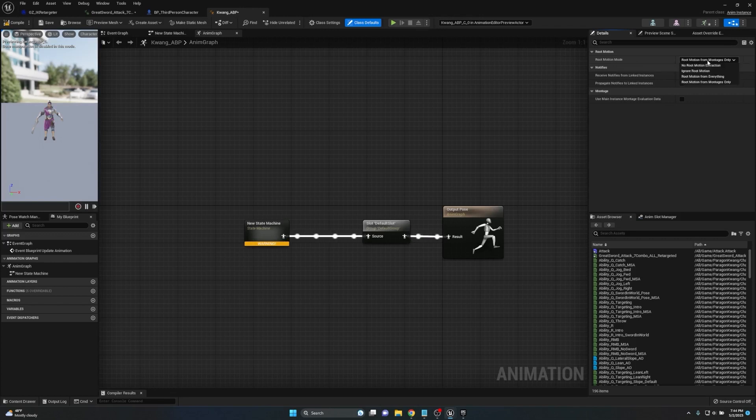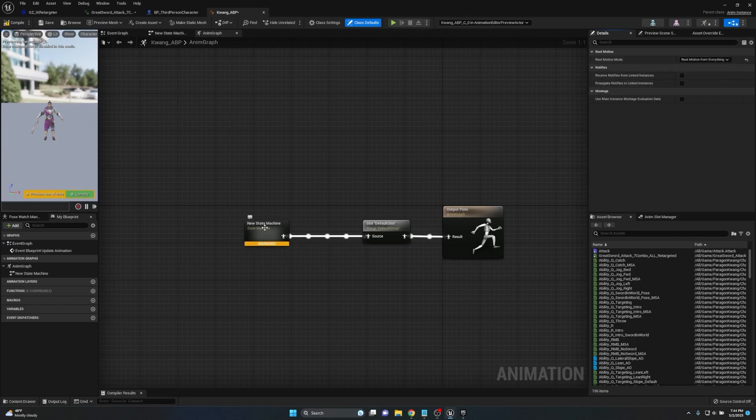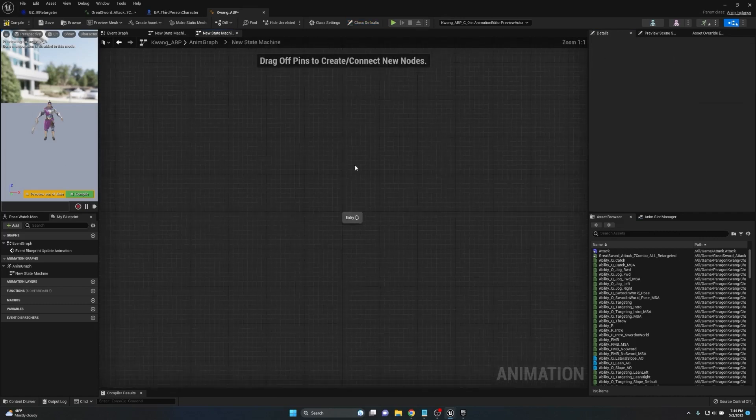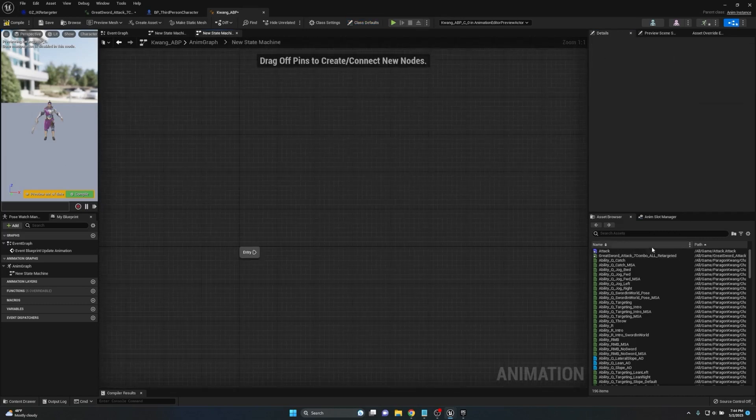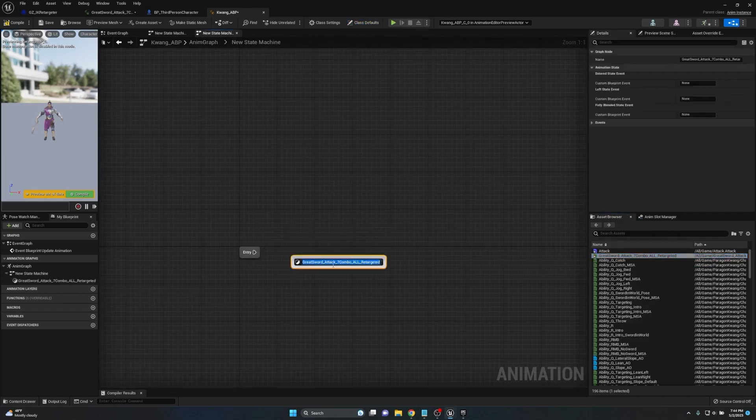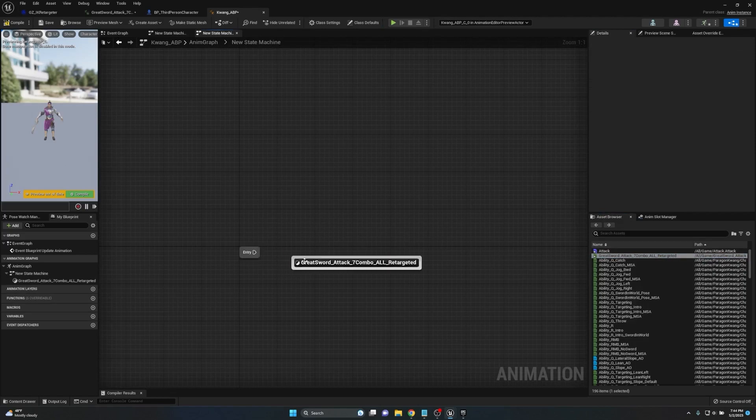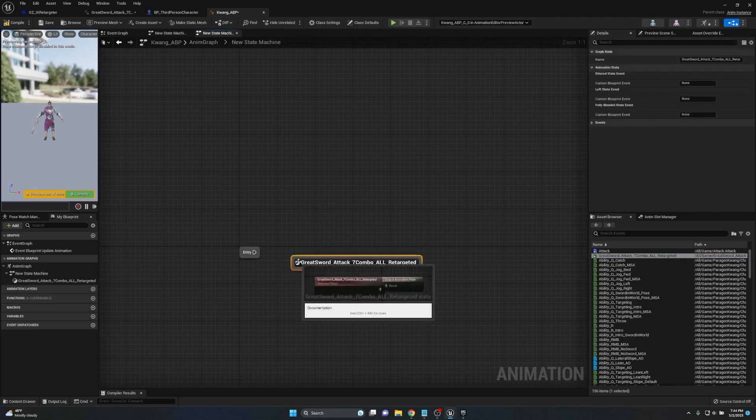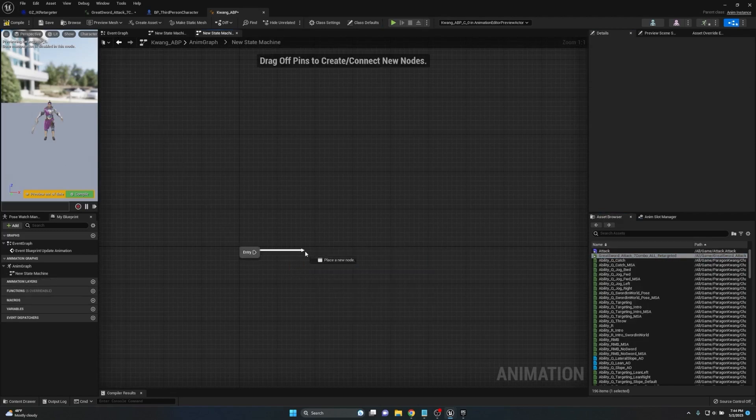By default root motion from montages only is what it's set to. However we can take the drop down here, change it to root motion from everything. To prove to you that this works, we're just going to open up the state machine and I'm going to take that greatsword attack but not the montage version, just the animation sequence version of it.